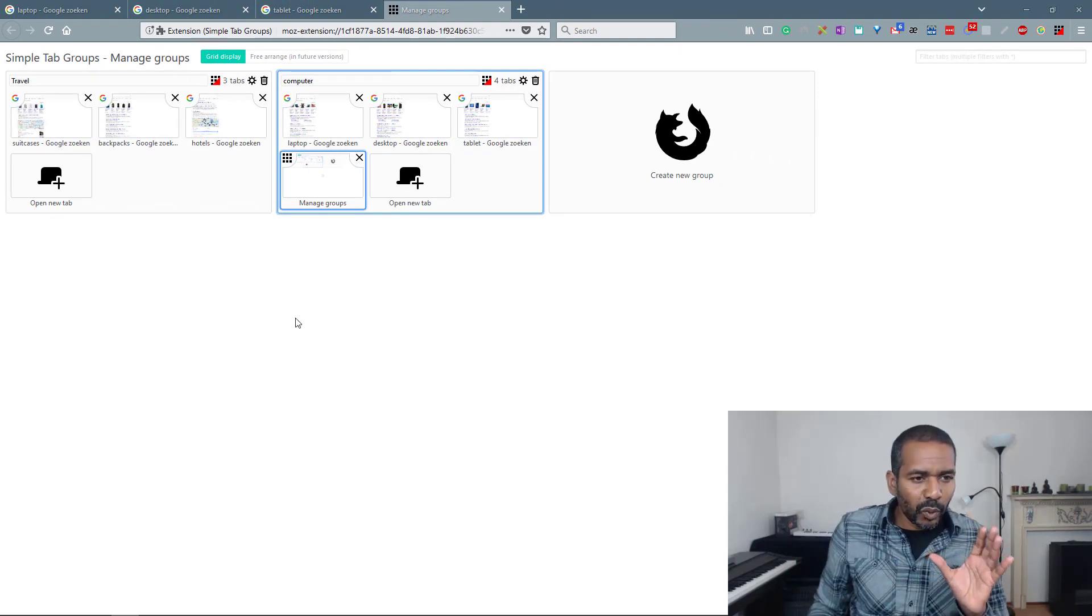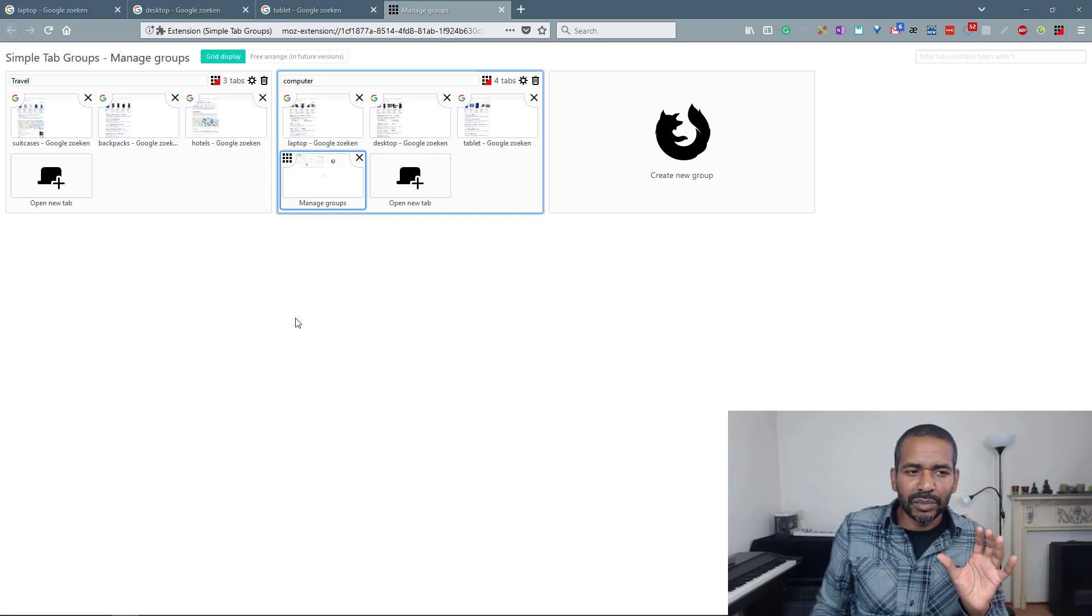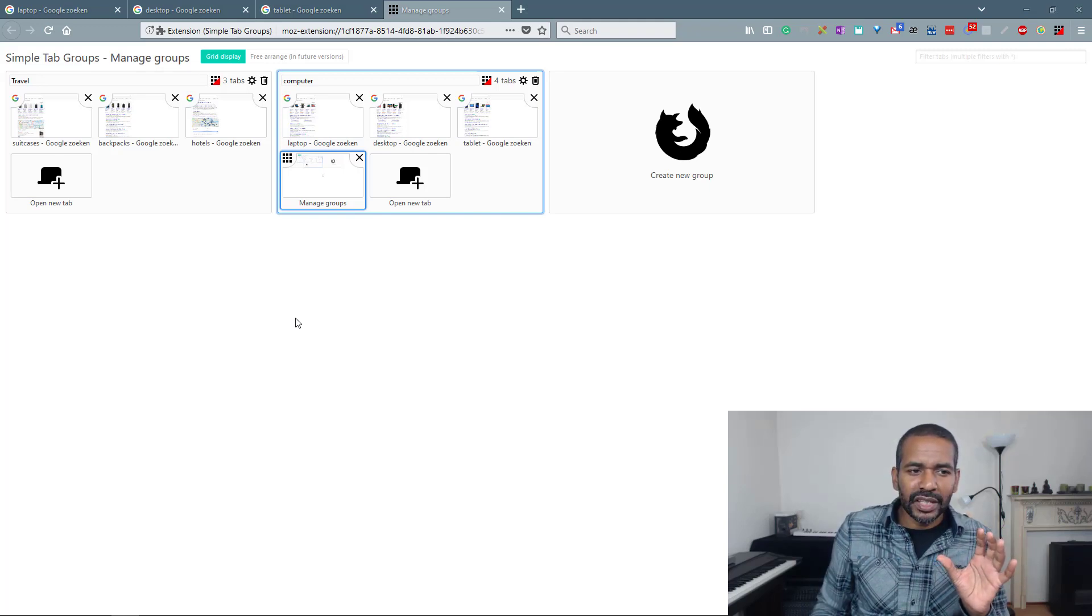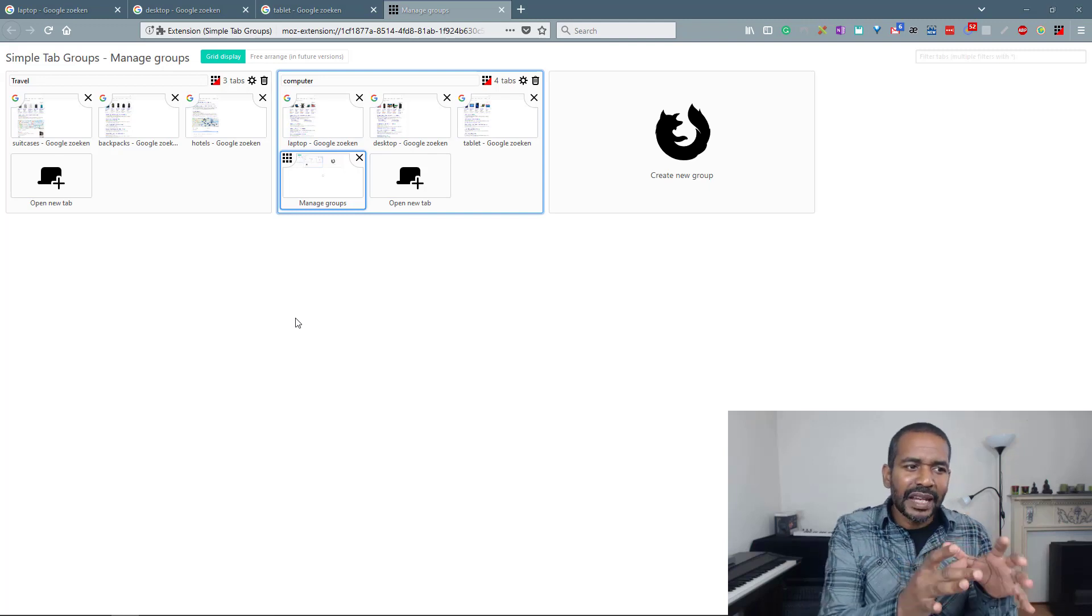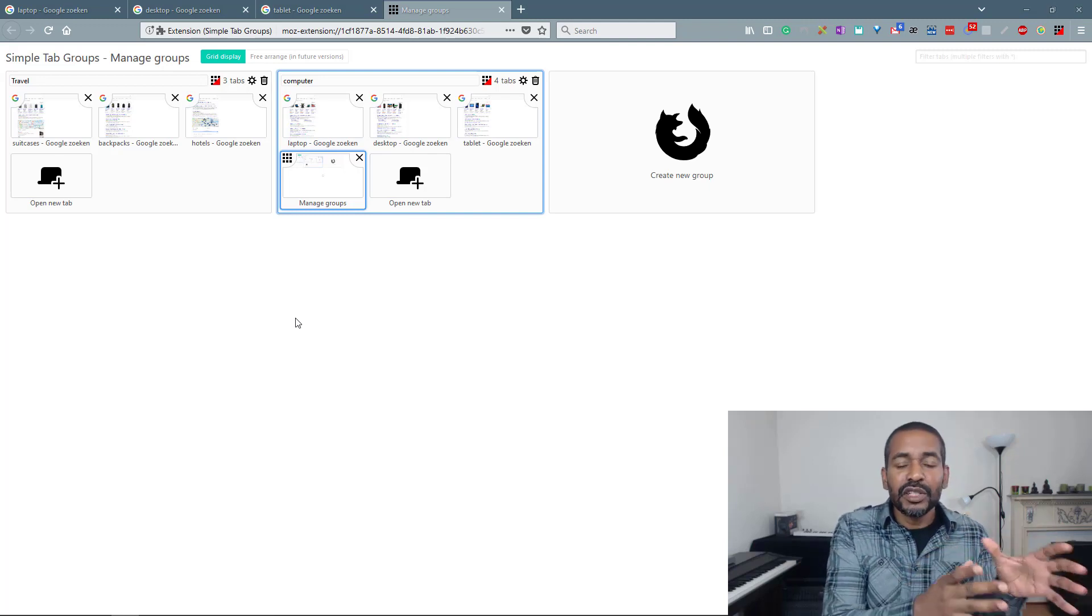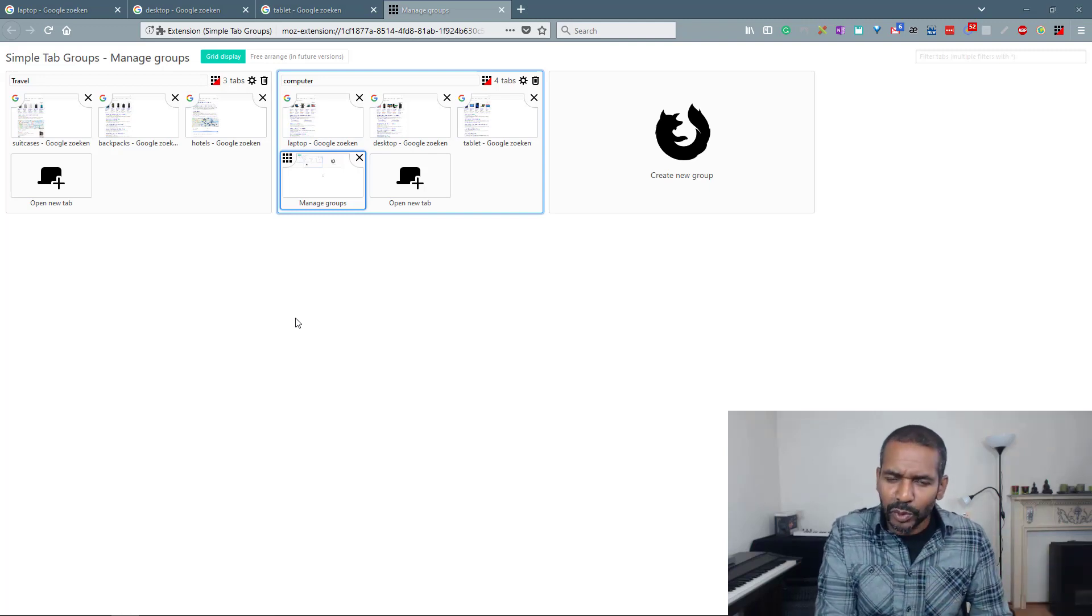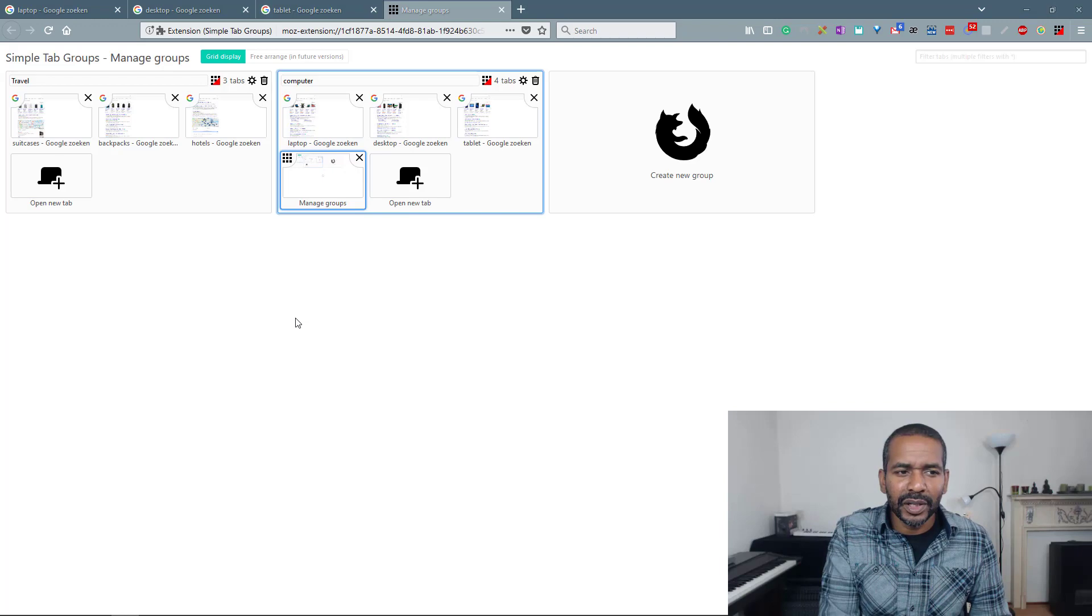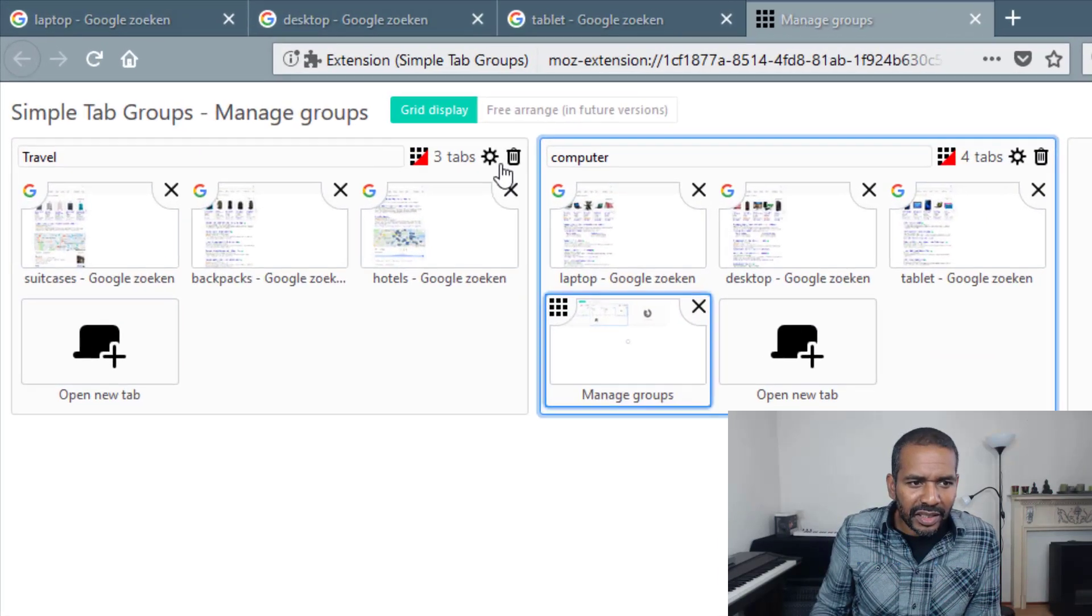Now one thing I believe that you couldn't do with tab groups that you can do with simple tab groups is change some settings for any individual group. Well you could do that with tab groups but it's a bit more extensive. Let me show you.